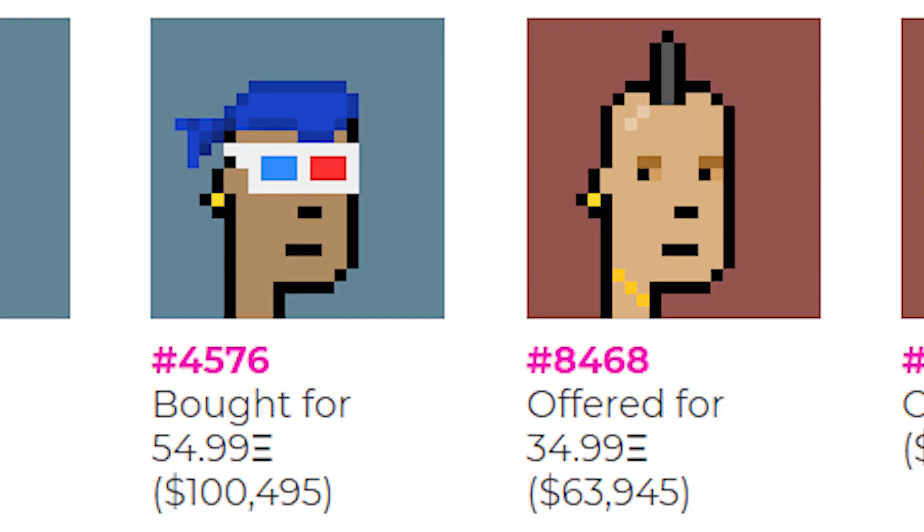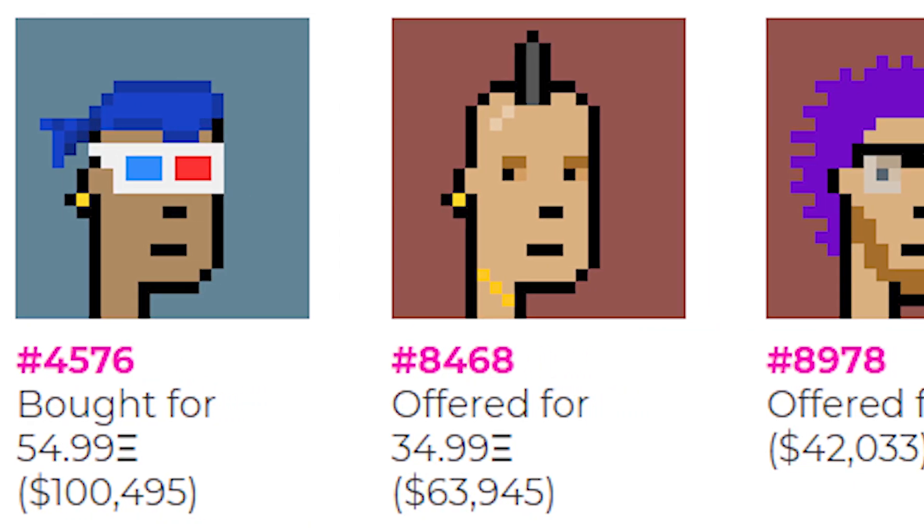CryptoPunks are the very first digital art that you can collect. How can someone own or collect these images that are just on the internet? It has to do something with cryptocurrency. Each of those CryptoPunks — meaning that image — is something that we call an NFT, a non-fungible token.